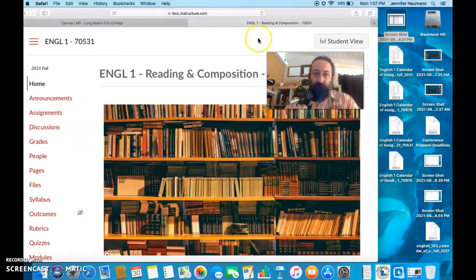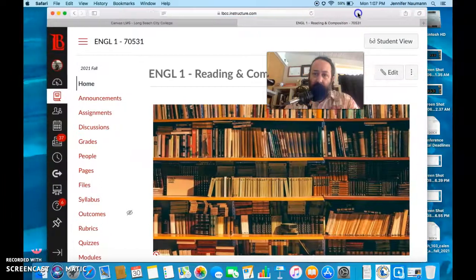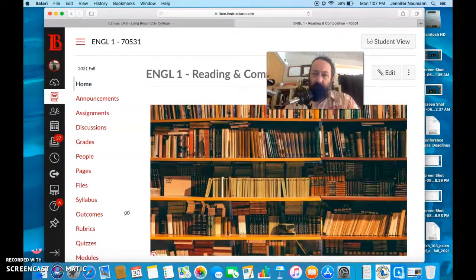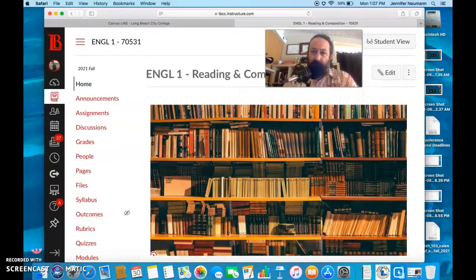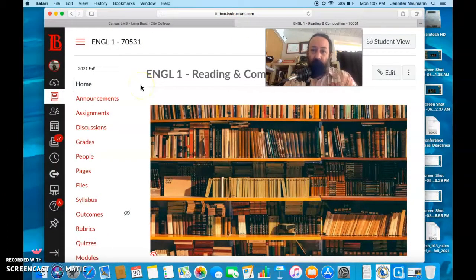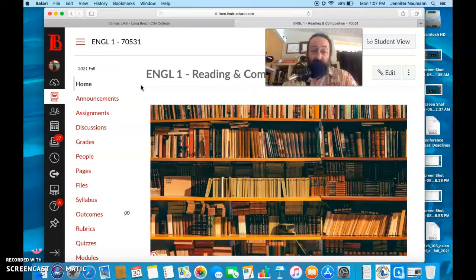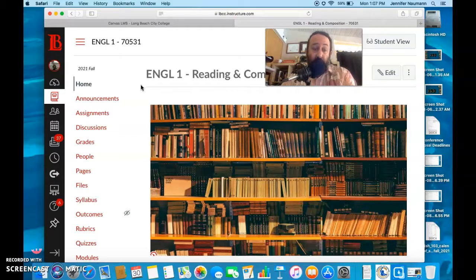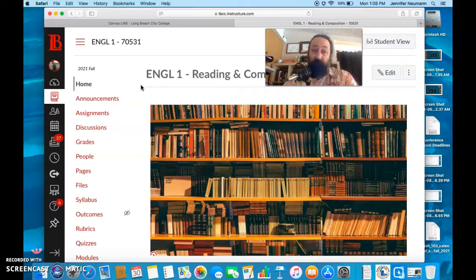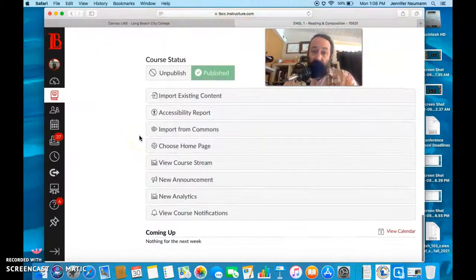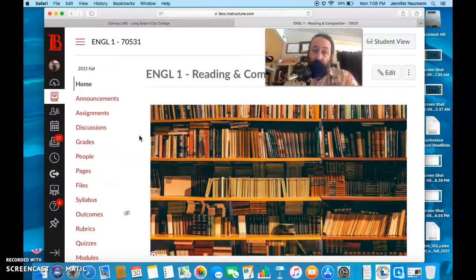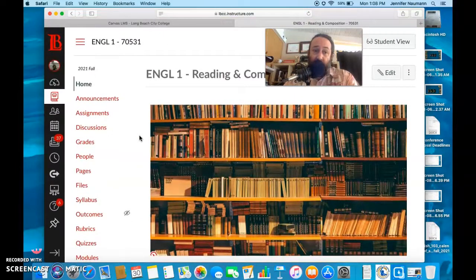This class is online asynchronous, which means that while we do not meet, I will be presenting you with little video introductions to what we're doing each week. This is not that. This is going to be our intro to what this Canvas page looks like.